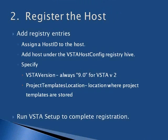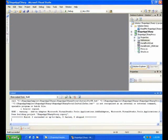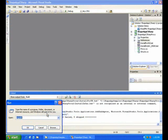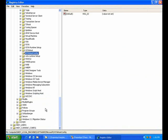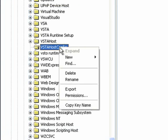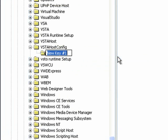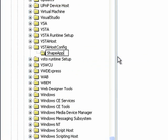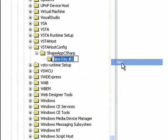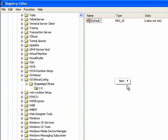Now we need to register the host. And to do this, we'll need to assign it a host ID, add some registry entries, and then run setup for VSTA specifying the host. We'll open the registry, and go to the VSTA host config. We will add a new key, and that's going to be our host ID. And for this, we'll use ShapeApp C-sharp. We'll then need to add another key for VSTA version 2.